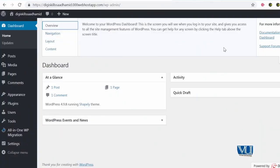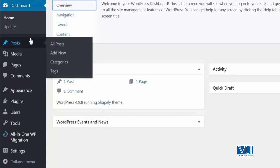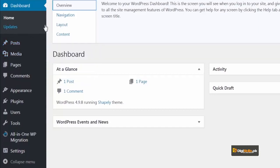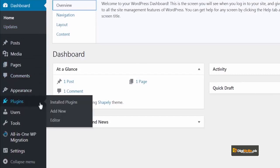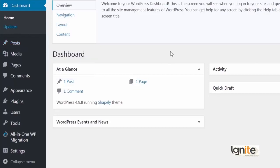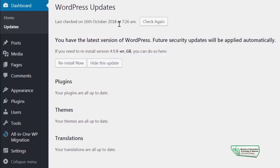Uske ilawa sabse important jo section hai wo hai ye left wala section — black mein jo aapko nazar aa raha hai. Ye section aapko saari capability dega to do things on WordPress. For example, agar aap ek post create karna chahein wo aap yahaan se kar sakte hain, aap updates dekh sakte hain, comments dekh sakte hain — Appearance, Plugins, Users, Tools. Aur chunke 'Updates' is also a part of the dashboard, I am going to click on it — aap dekhenge ke wo aapko dekha dega ke WordPress ki koi nayi updates hain ke nahi. So woh bata raha hai ke meinne last check kiya tha October 16th ko.